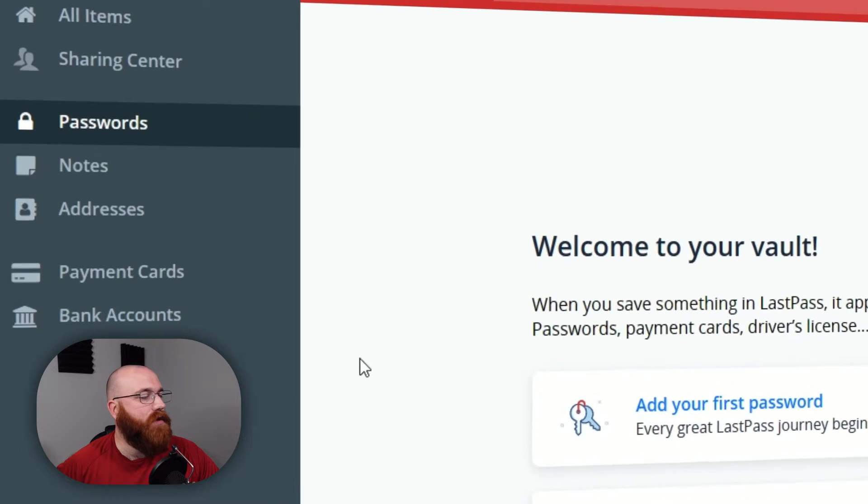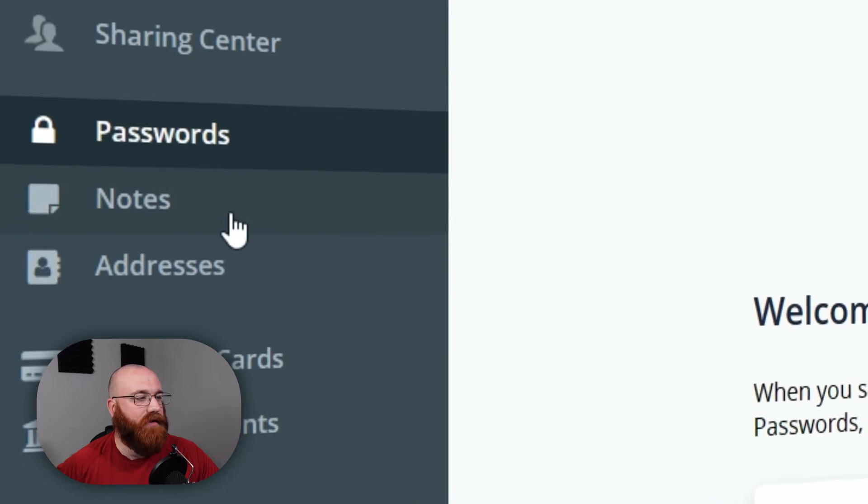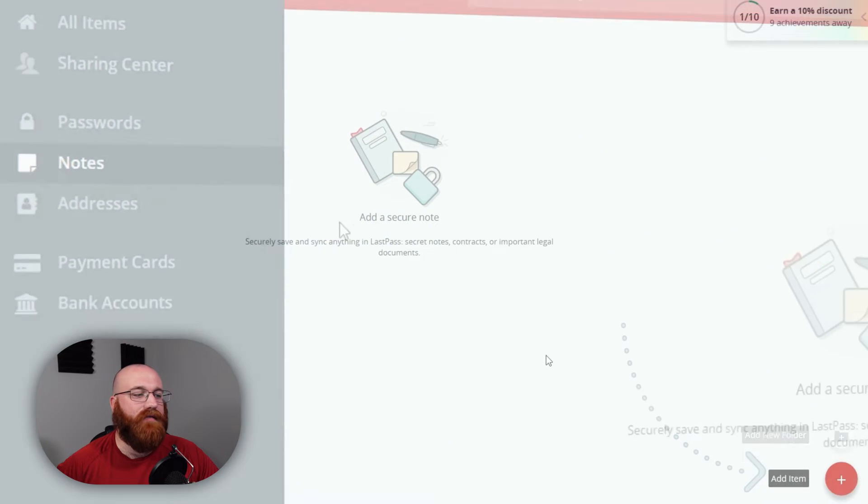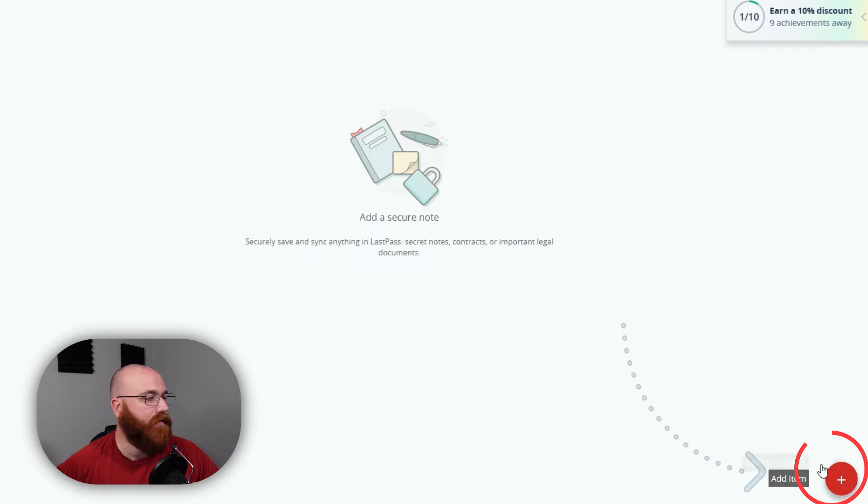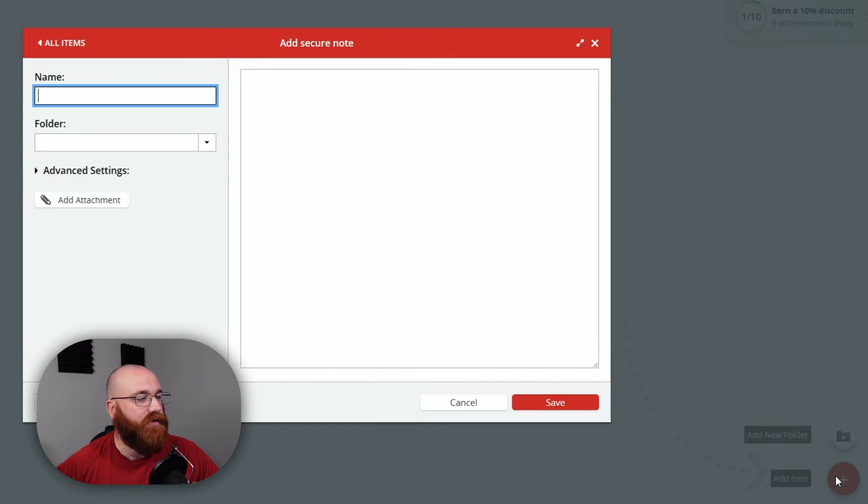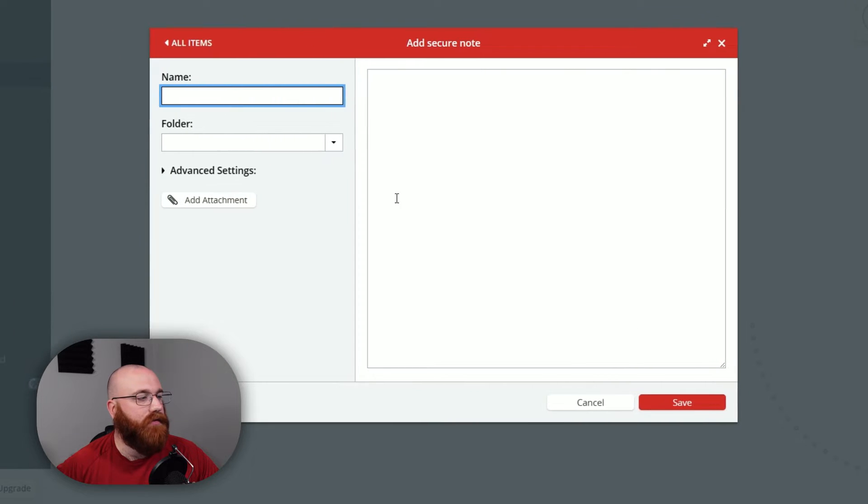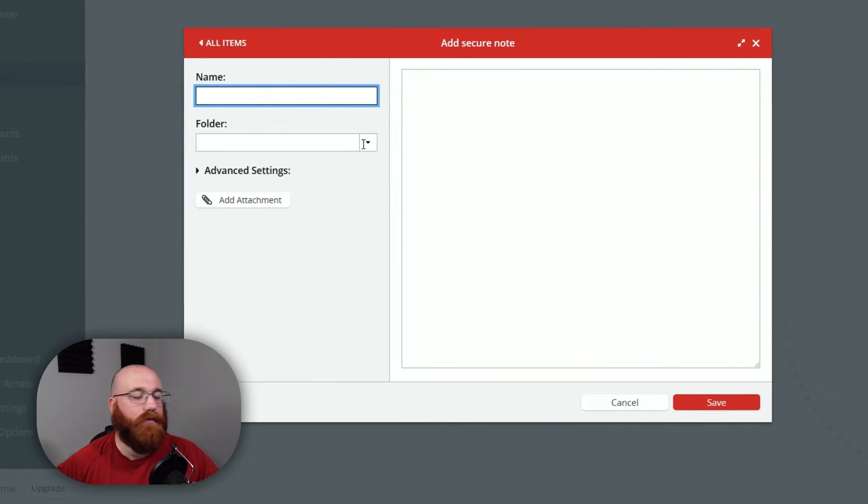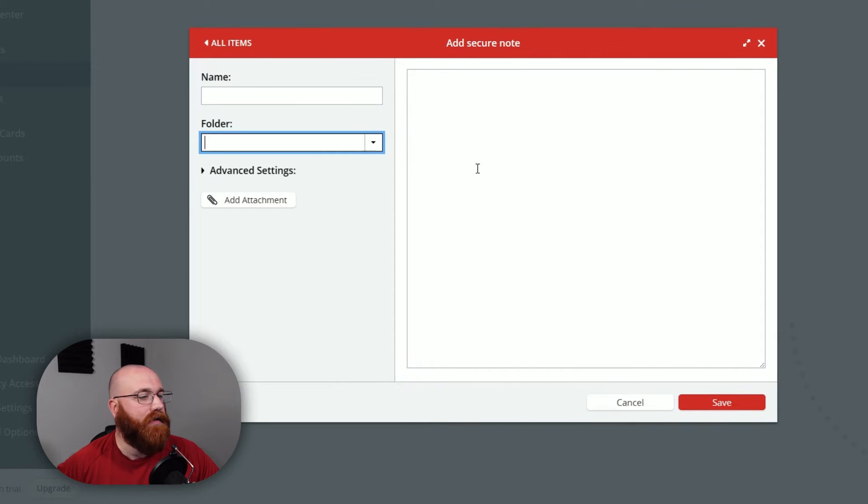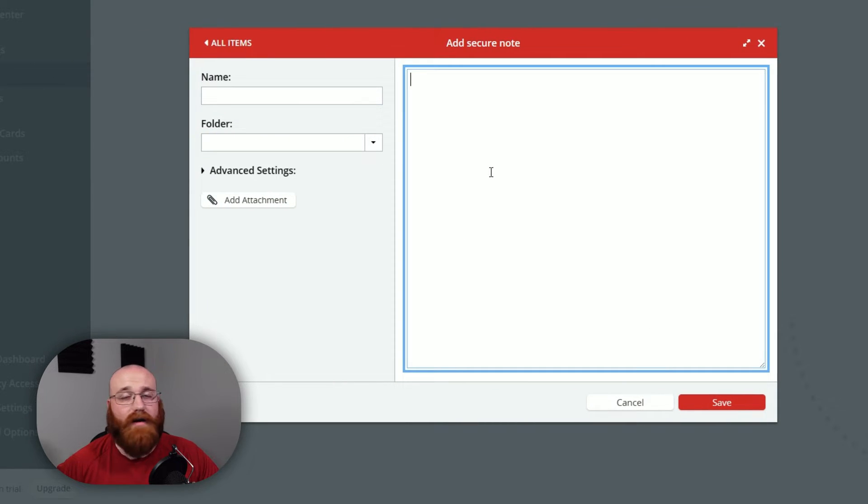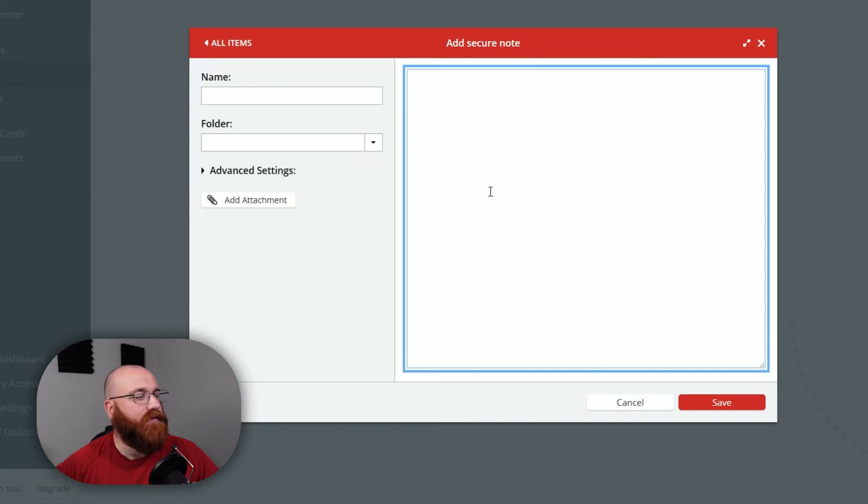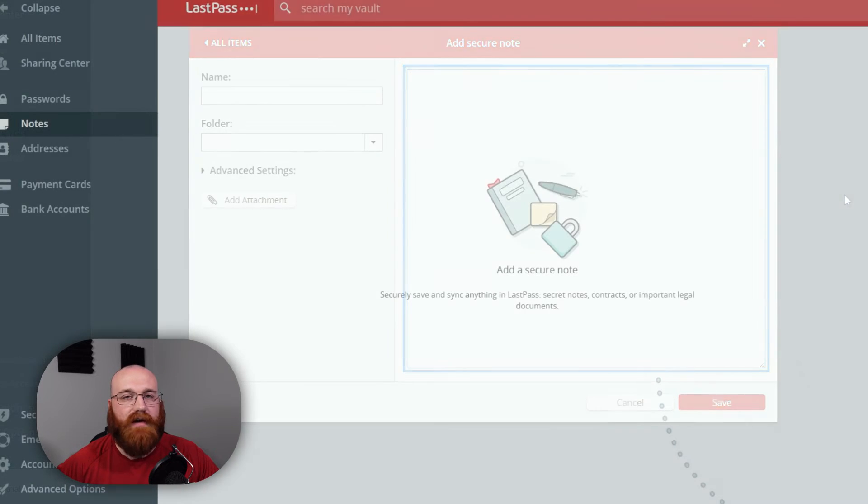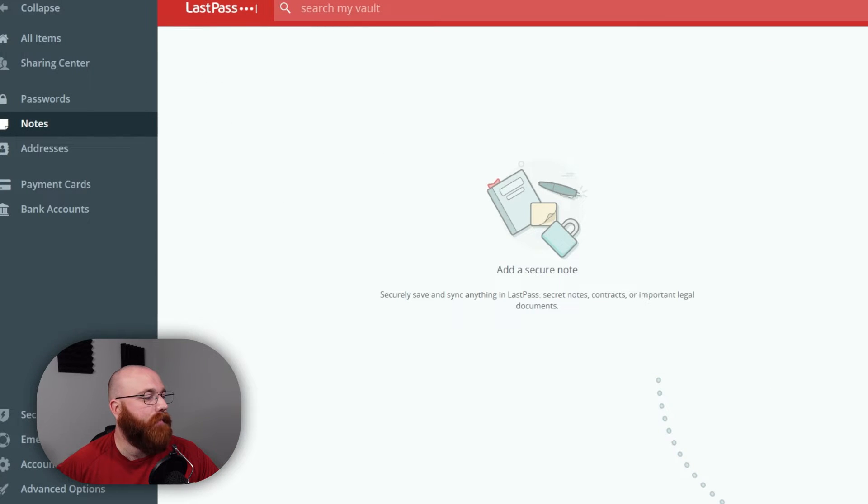The Notes tab is a secure place to save and sync any important information. You can store secret notes, contracts, or legal documents, and access them from anywhere. LastPass uses end-to-end encryption to keep your notes safe and private.